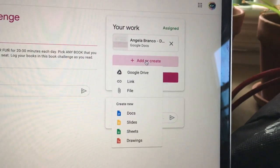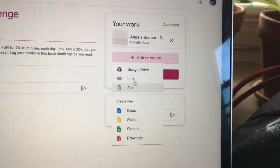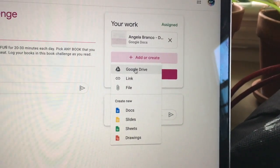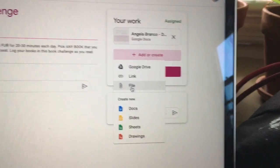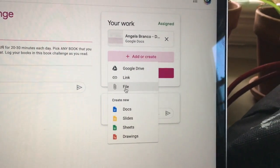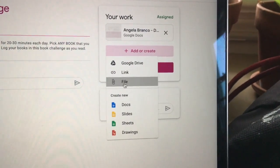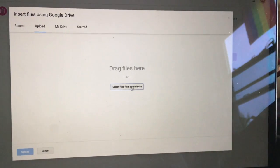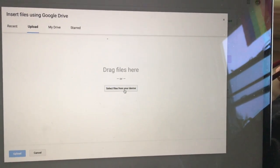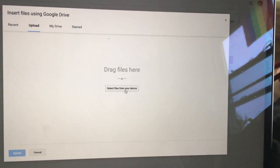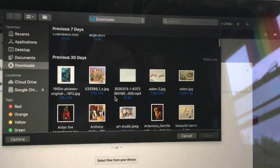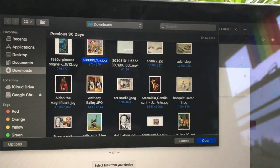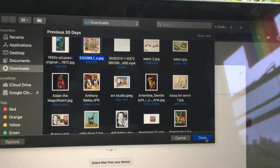Now the easiest thing to do is to pick one of these — pick a file from your Google Drive or pick a file straight from your computer. So I'm going to click 'file.' It's going to bring me here. I'm going to select files from my device, click this, scroll through, and look for my artwork that I want to post. I'll click it and click 'open.'